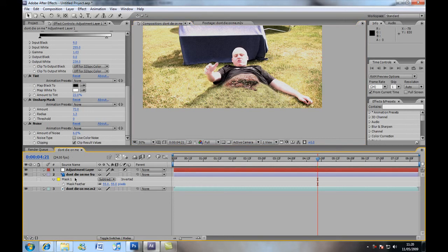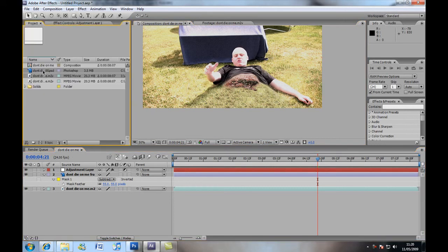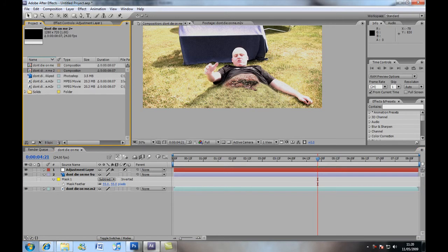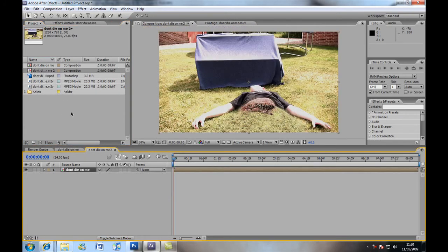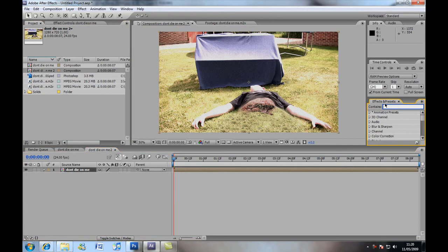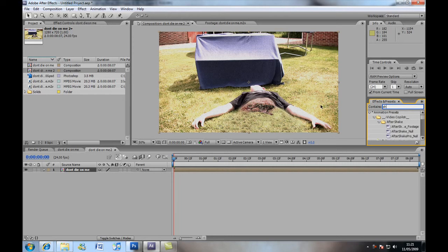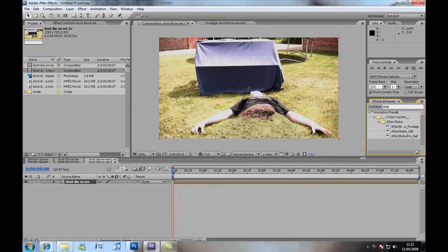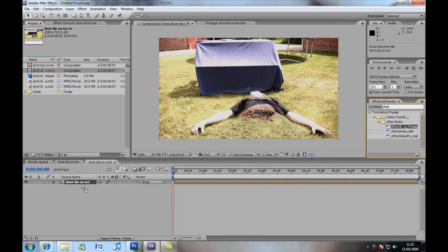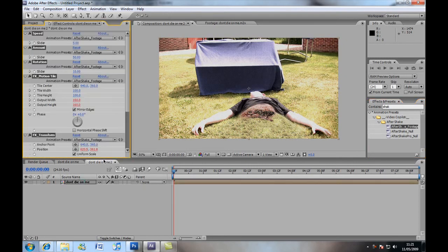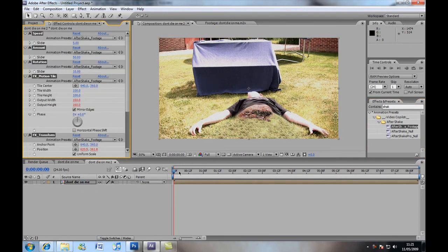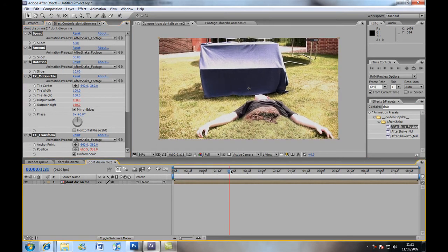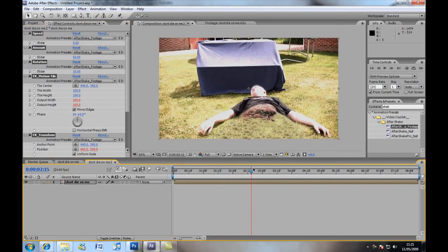Now, a really good thing which I thought really sold the effect, was if we grab the composition, bring it into a new one, so basically we're pre-composing that, and if you go on videocopilot.net, then there's some really cool presets. Check out the presets, download camera shake, and we're going to add shake, after shake footage, check and drop it on.